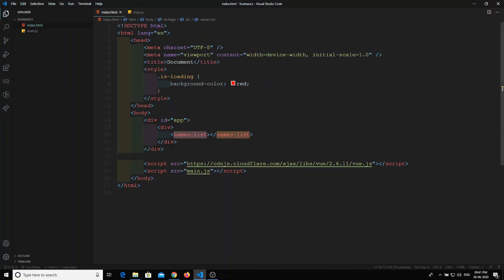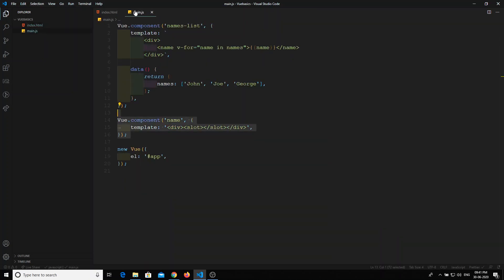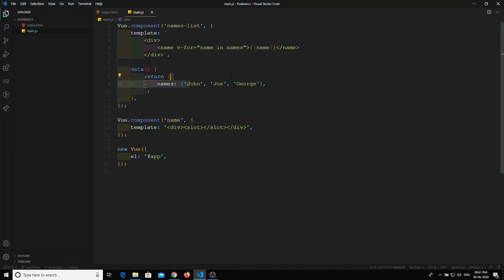So what we did here is: we created a new names list component, and inside that names list component we call the name component for each item while looping over the names. This is the nested component pattern. If you like this video, please subscribe to my channel. Thank you.